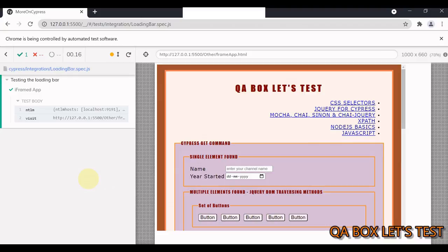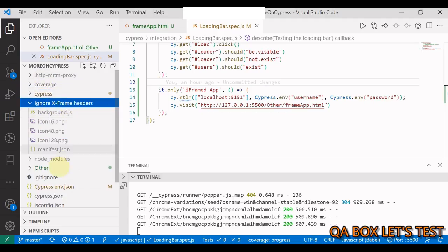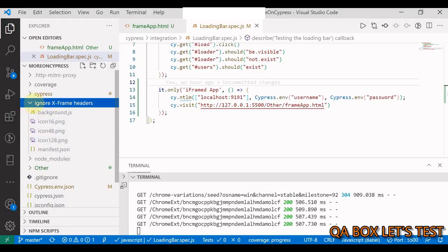It's a two-step process. Step one is to acquire the extension locally. You see this folder present in my project root folder, Ignore X-Frame Header. It contains all the files associated with this particular extension.